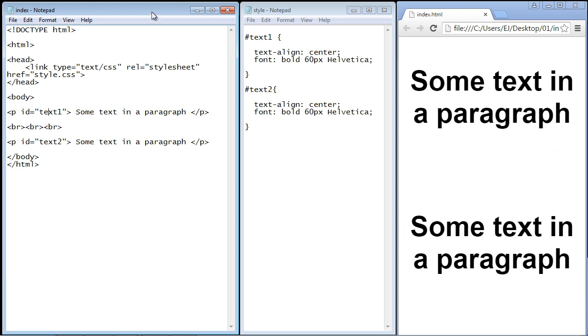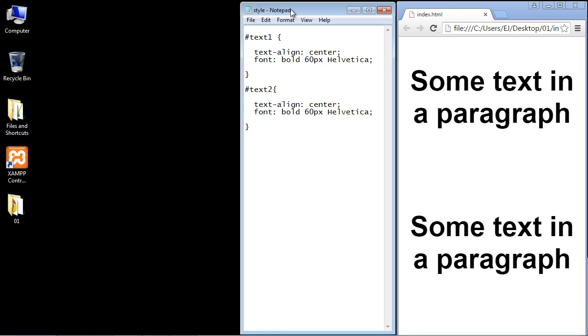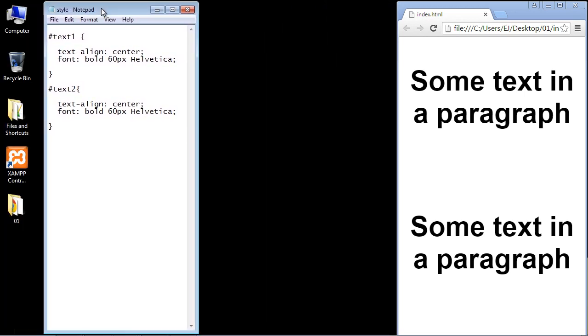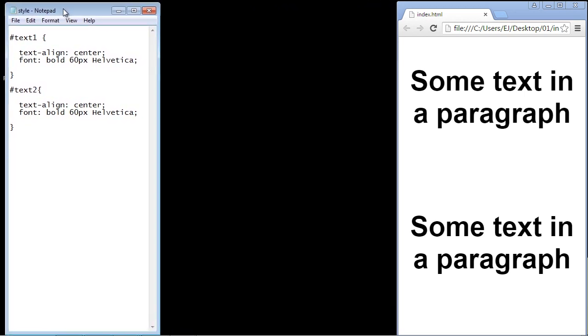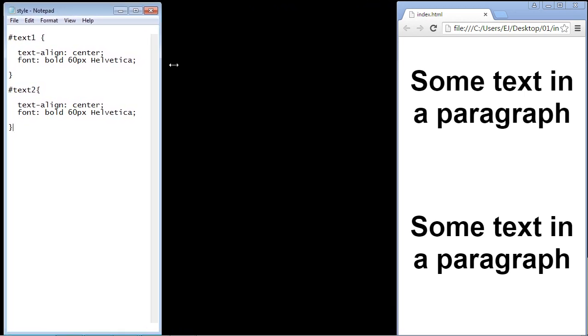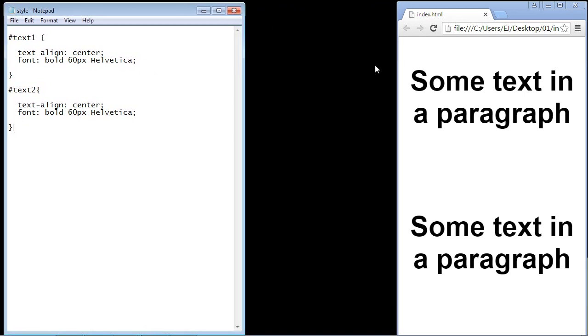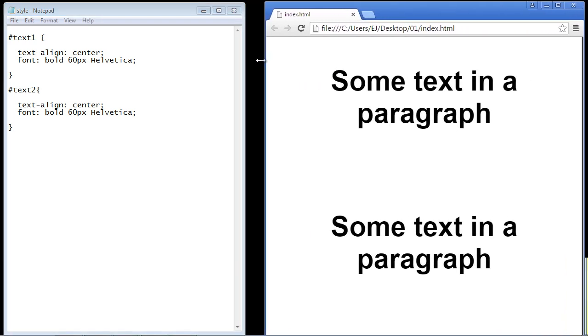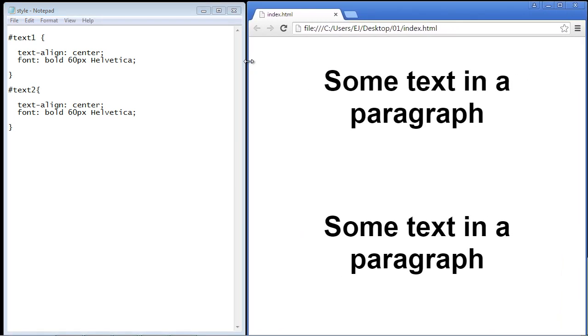We don't really need to see the HTML anymore so let's just go ahead and close this out and let's just move our style sheet over here and then let's go ahead and make our browser very large.